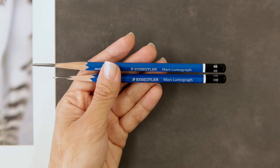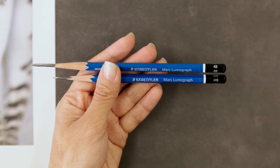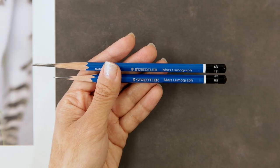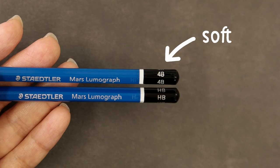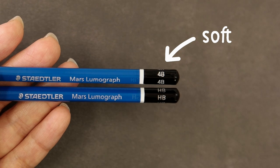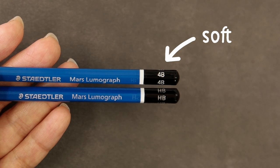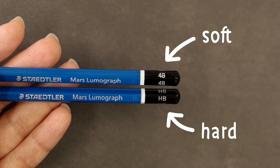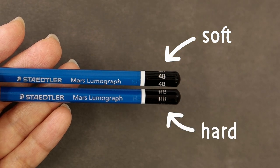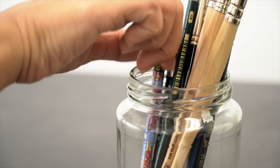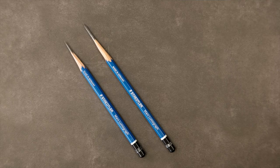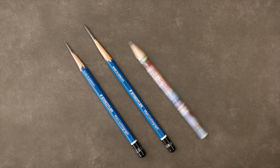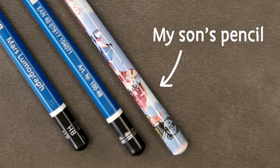We'll also need some pencils. I'll be using two types of pencils today, a soft 4B, which is great for shading, and a hard HB for tracing. If you don't have either of these, do not worry. Just grab whatever you have on hand.